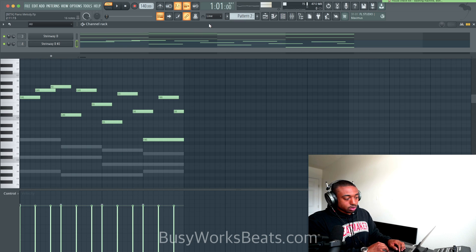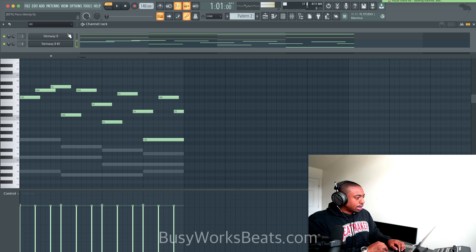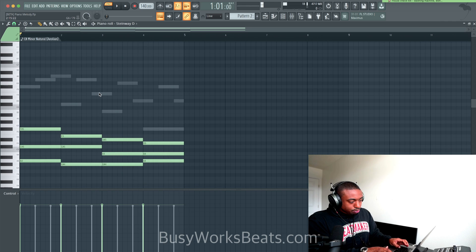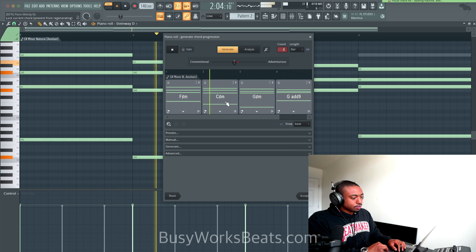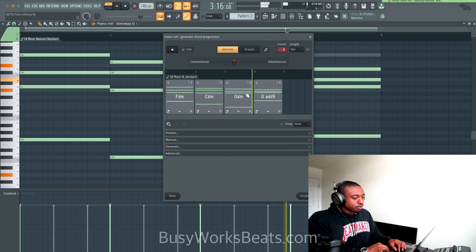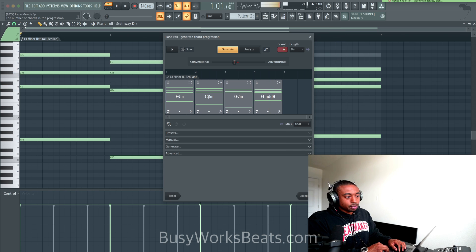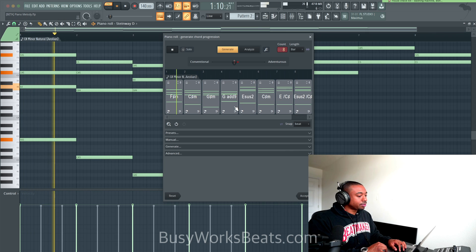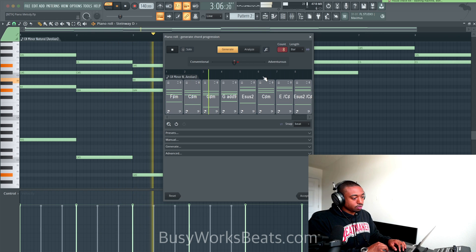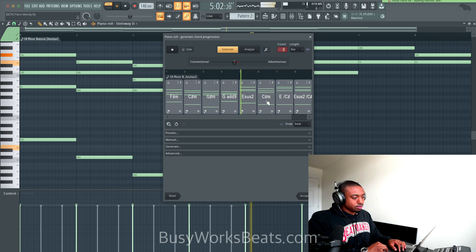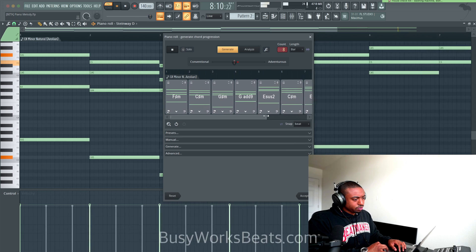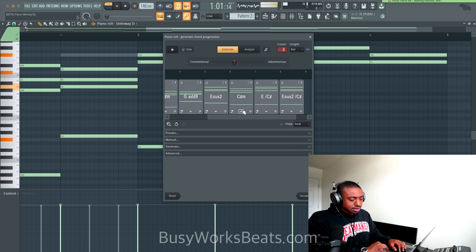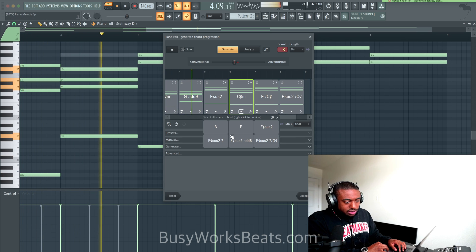We're going to clone this to a new pattern — go to clone. And now we're going to use Alt-P. What we can do up top is change this count to eight. So let's make an eight-bar chord progression. I like the chords up until the C-sharp here — it just didn't feel right. So let's switch that out for a different chord.